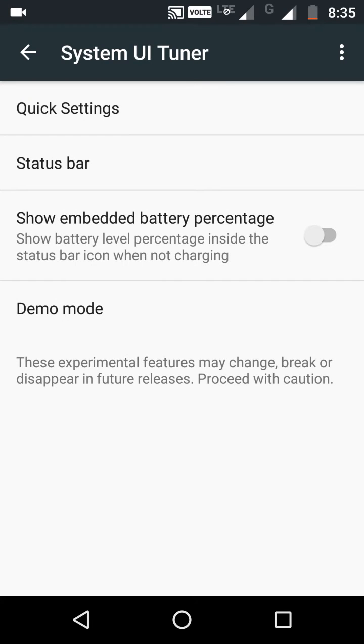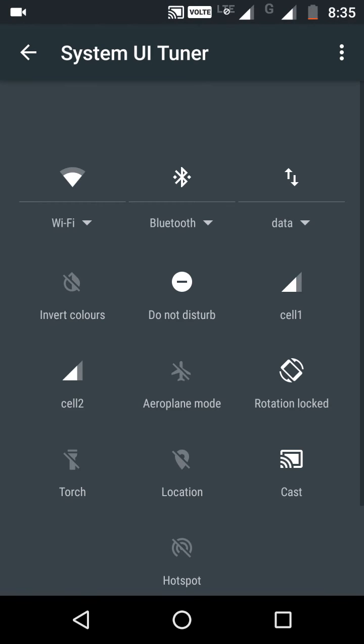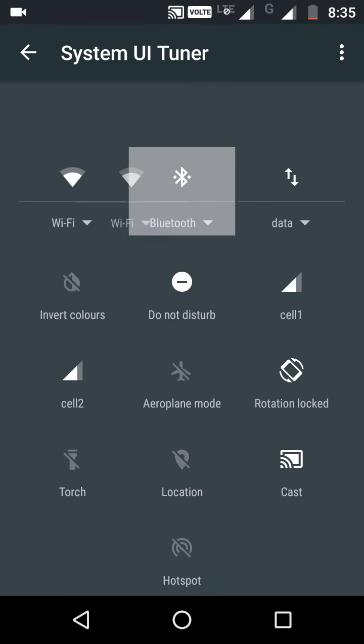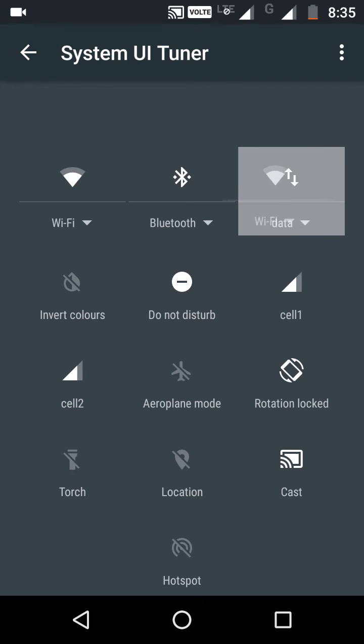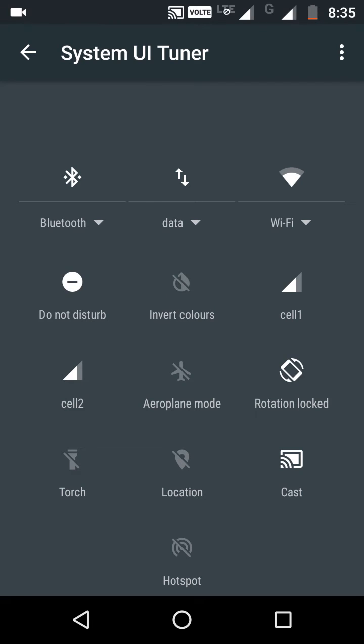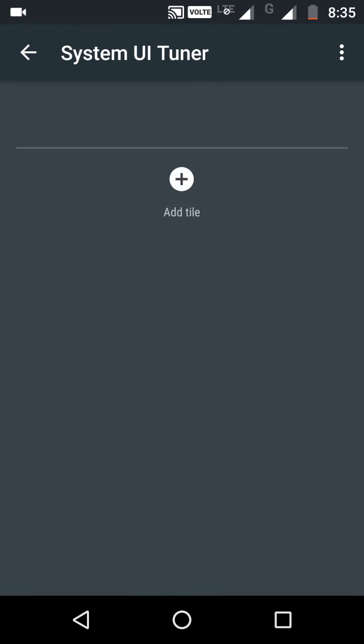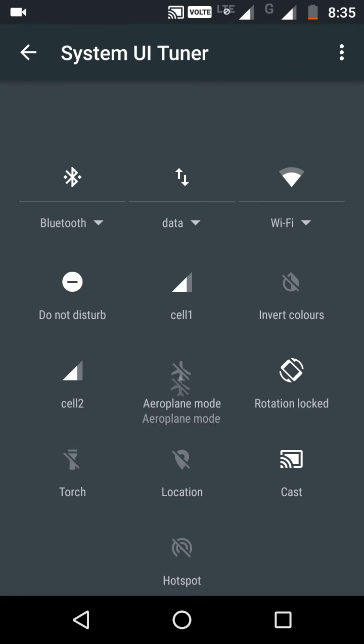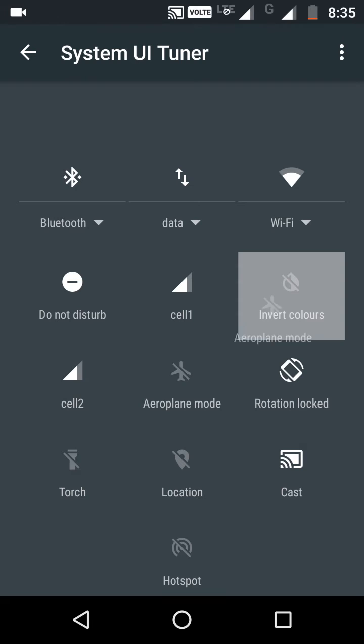Go to Quick Settings. Now drag the options wherever you want: Wi-Fi here, Screen Recorder here, Data here, Airplane Mode here.